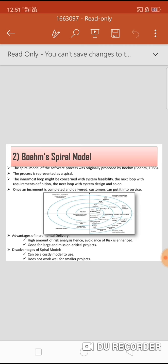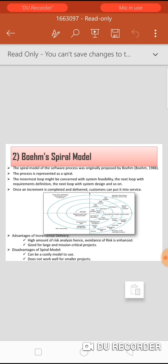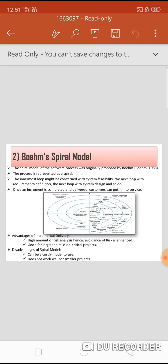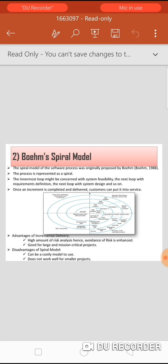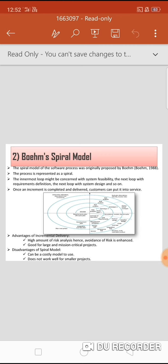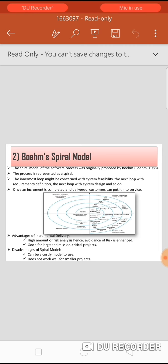The Boehm's spiral model was originally proposed by Boehm in 1988. Rather than representing the software process as a sequence of activities, the process is represented as a spiral. Each loop represents a phase, with the innermost loop concerned with system feasibility, the next with requirement definition, then system design, and so on. Each loop is split into four sectors: objective setting — defining specific objectives, identifying constraints, drawing up a management plan, and identifying project risks; risk assessment and reduction — analyzing identified risks and taking steps to reduce them; development and validation — choosing a development model; and planning — reviewing the project and deciding whether to continue with a further loop.